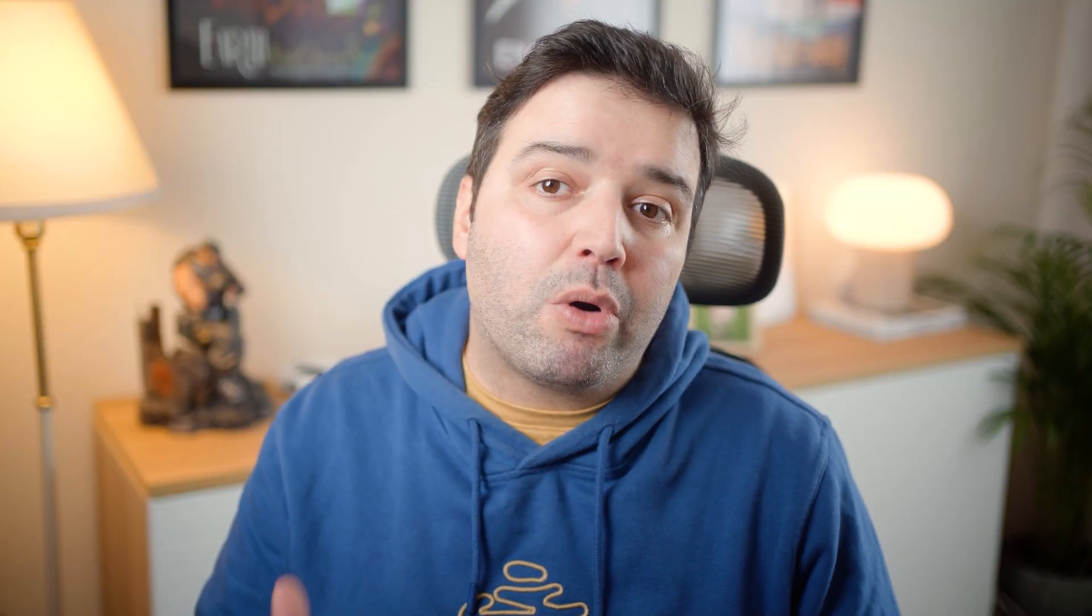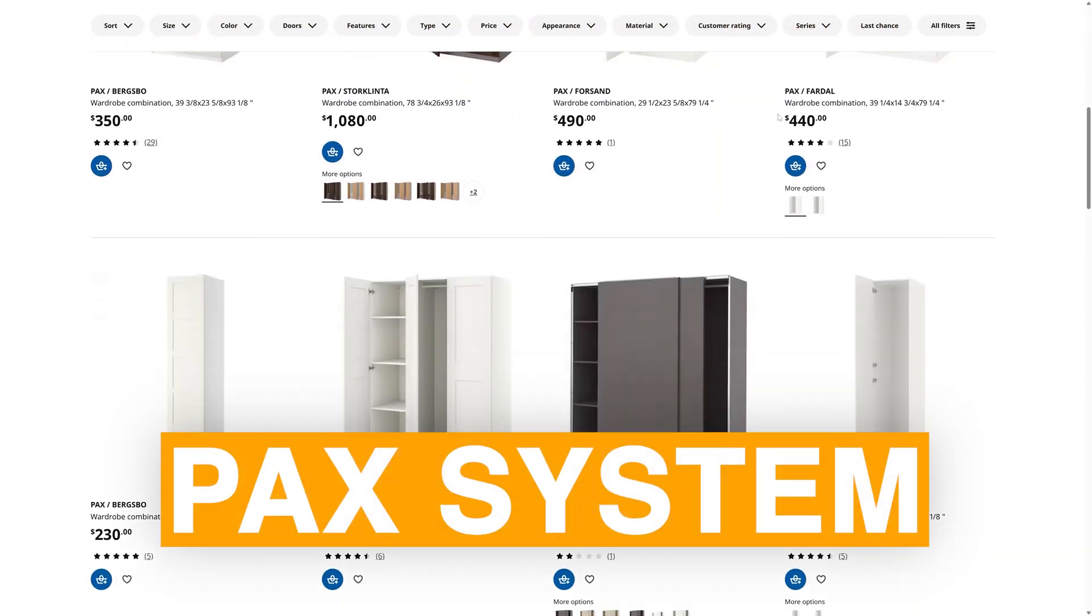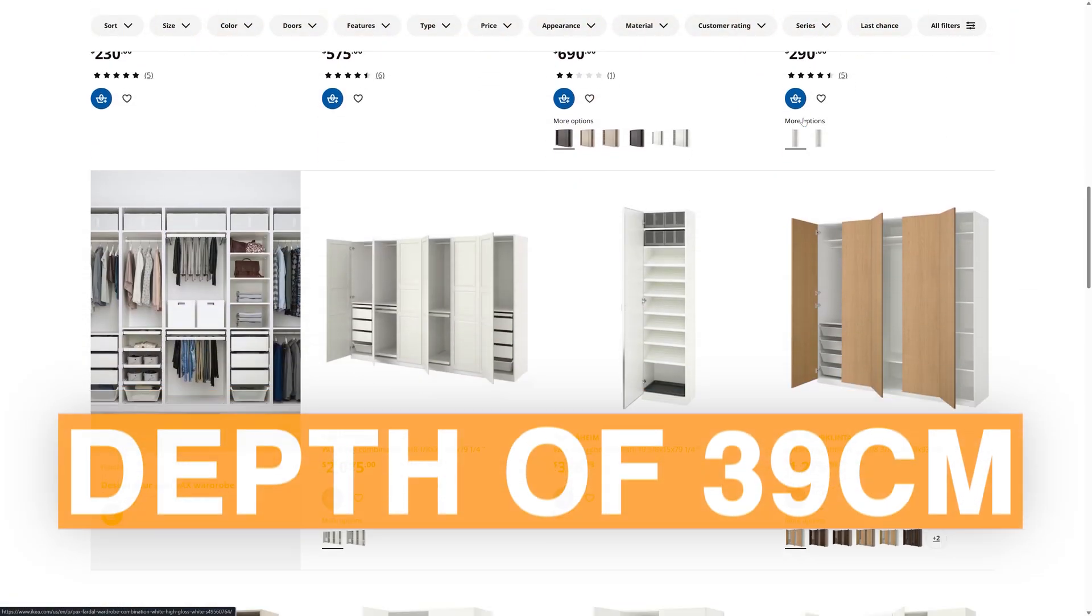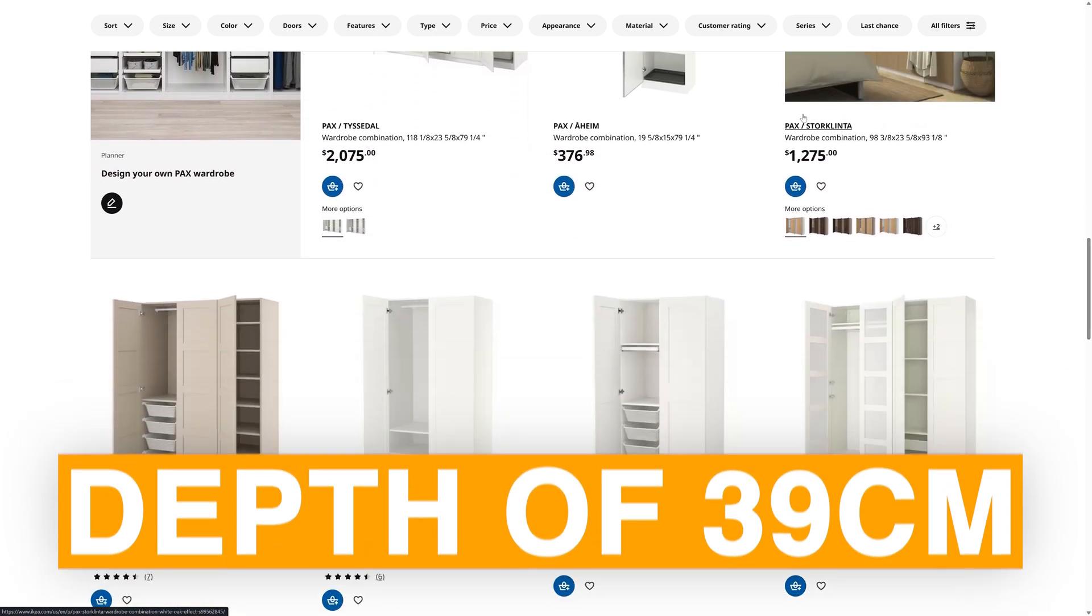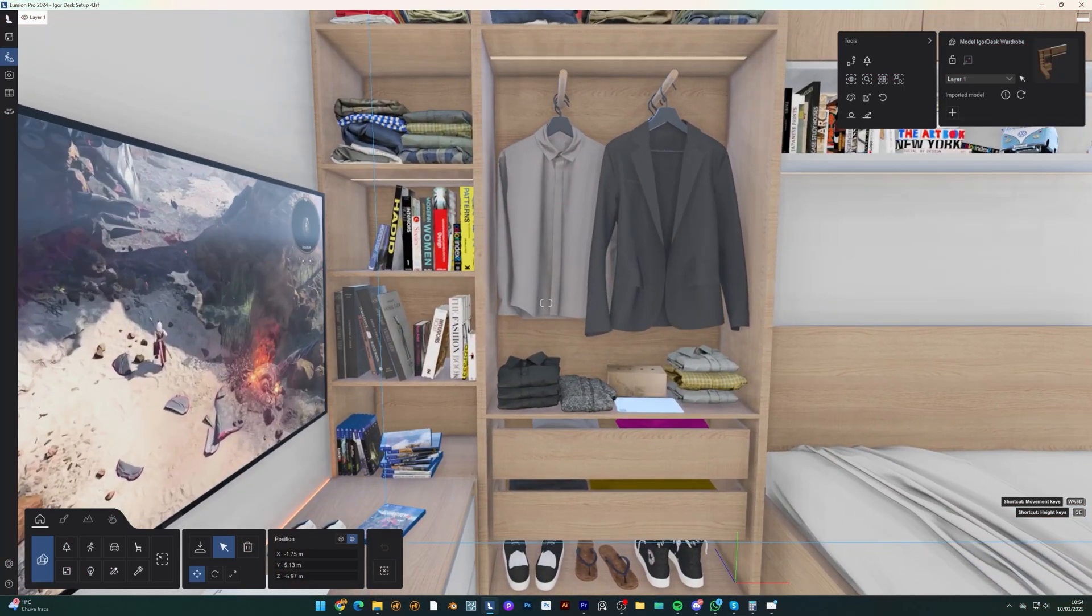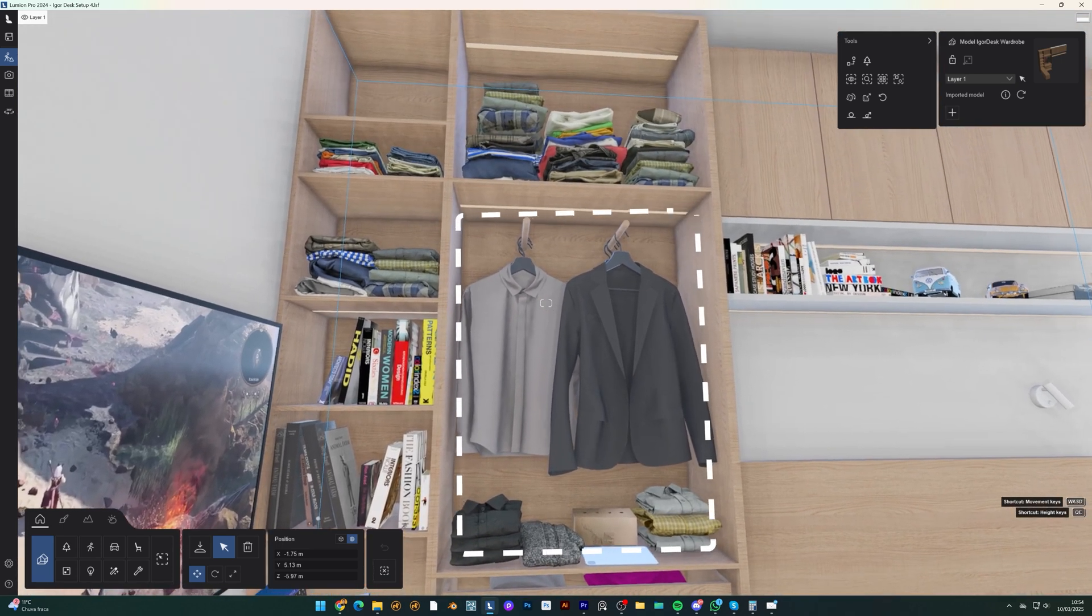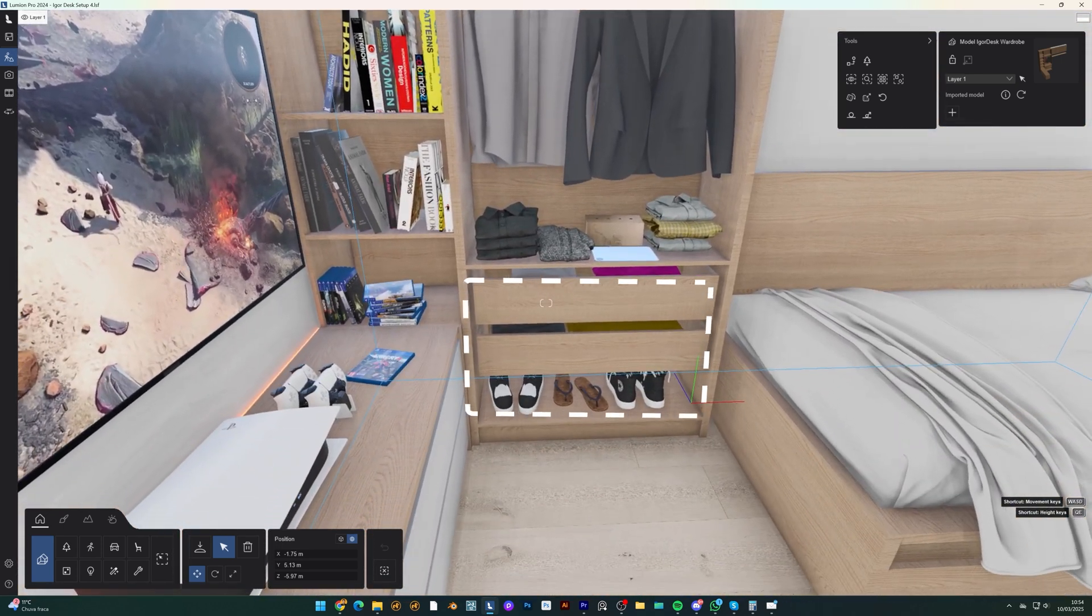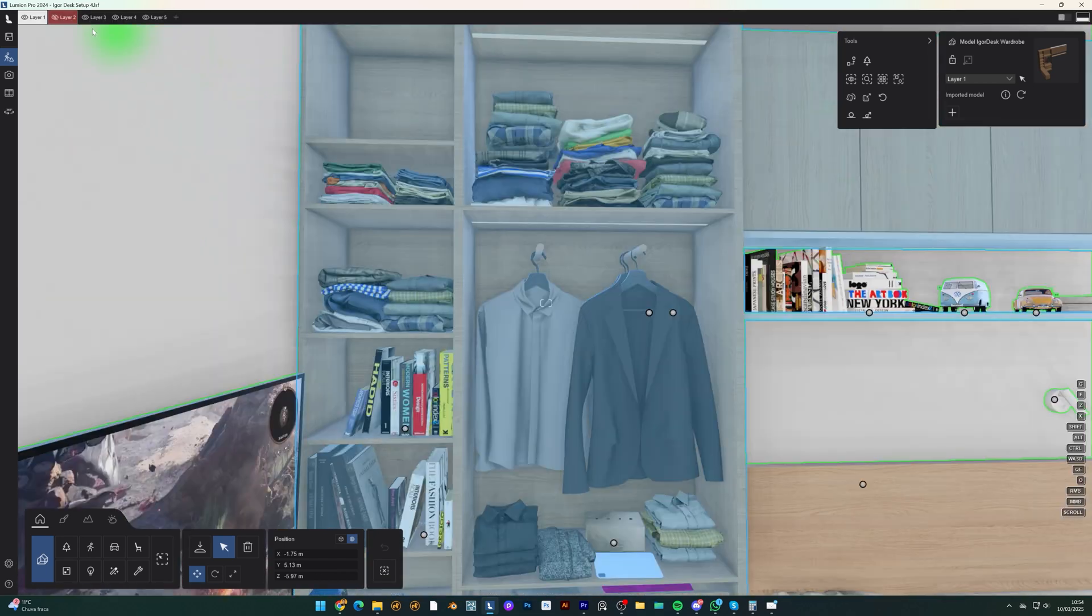The first change was replacing the bulky wardrobe. I opted for the Pax system with a depth of only 39cm, maximizing storage without overwhelming the room. The first cabinet includes a hanging section for clothes, two drawers for blankets, and a shoe storage area at the bottom.